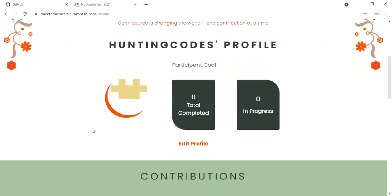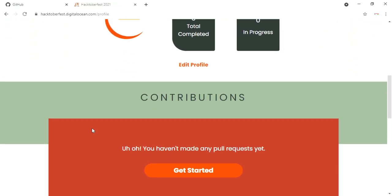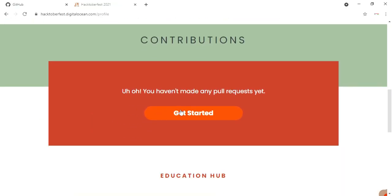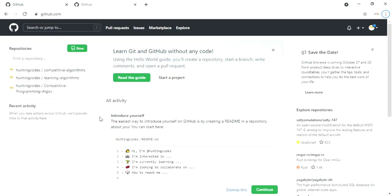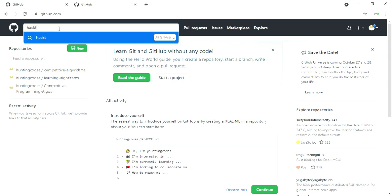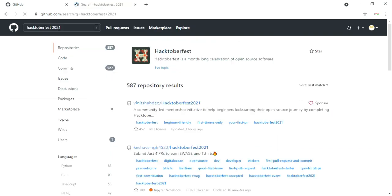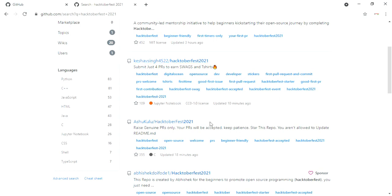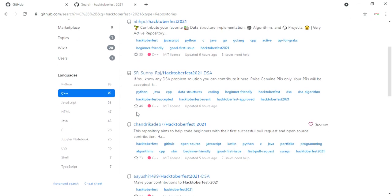To make 4 valid pull requests is your next step. Click on 'Get Started' and it will redirect you to your GitHub profile page. In GitHub, click on the search bar in the top left and search for Hacktoberfest 2021. A list of repositories will appear with the Hacktoberfest tag — this tag is compulsory. Make sure to select a repository which contains such a tag. You can also sort according to your language, like C++.